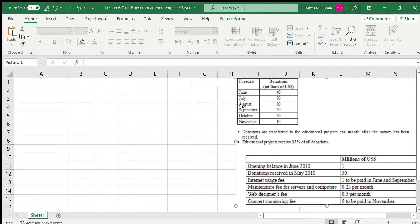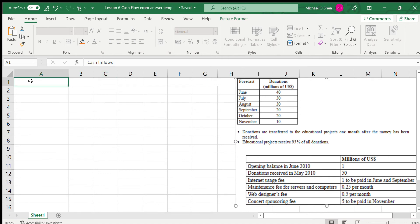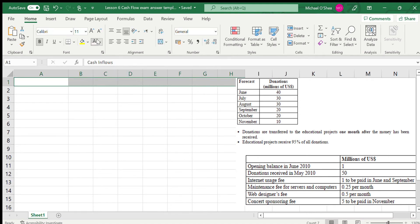The cash flow aim is to find out how much cash a company has left at the end of a period. We're given the period from June to November, and we need to find out at the end of each month how much cash the company will have. There are two things we're going to look at: cash in and cash out — from June to November.